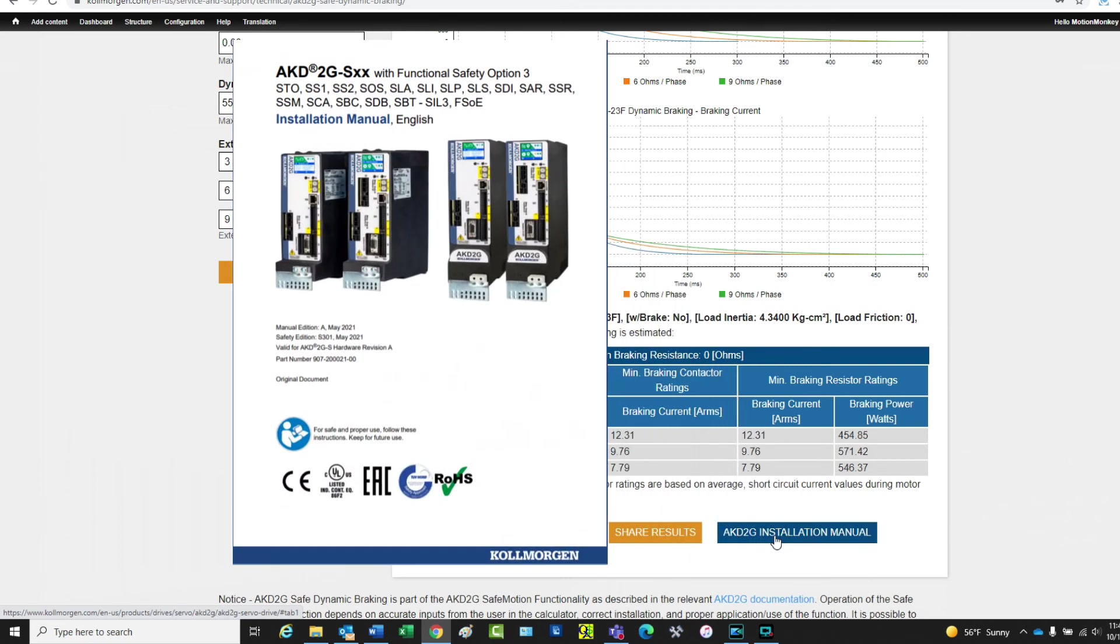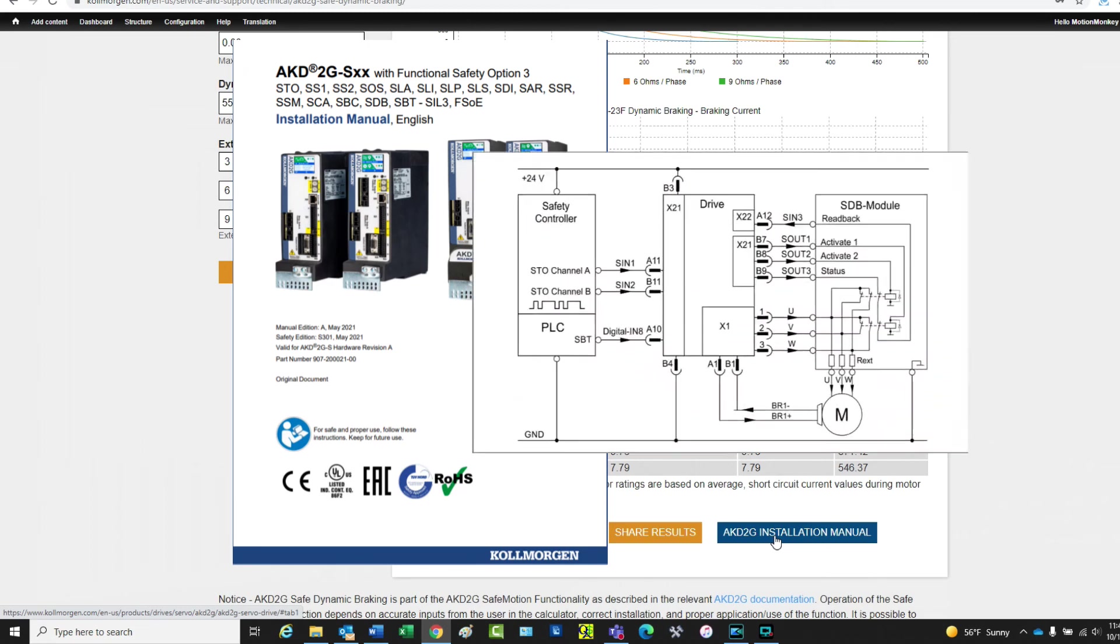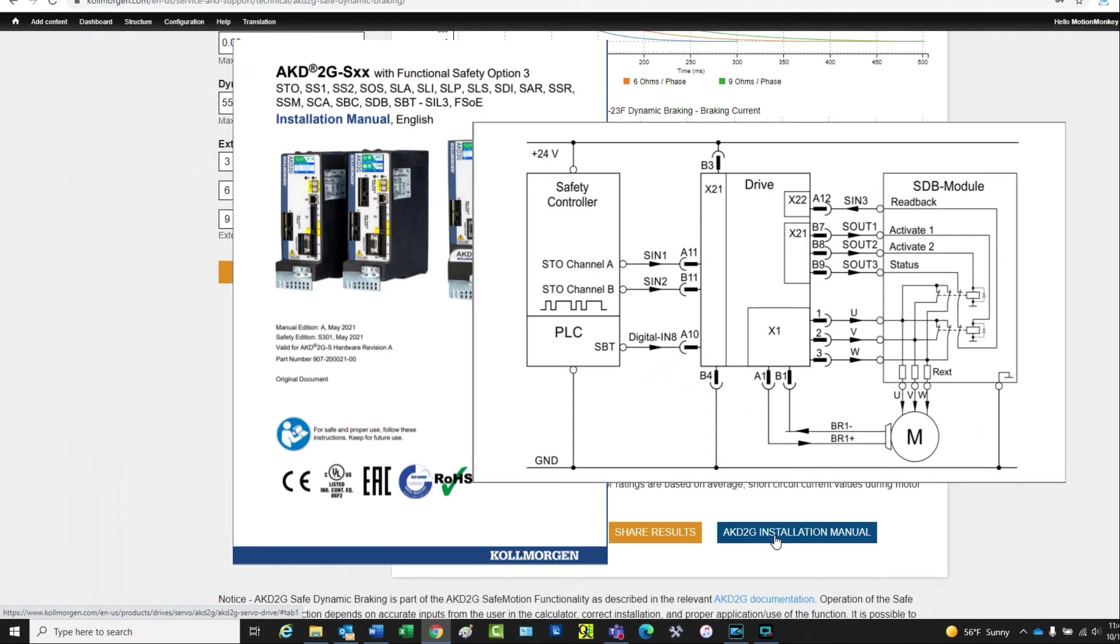The manual provides the wiring connections for the safe dynamic brake module. The contacts are shown in the normally closed state.